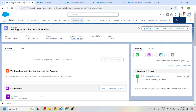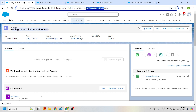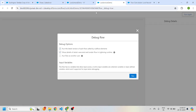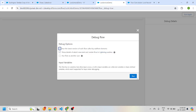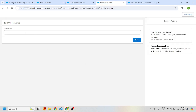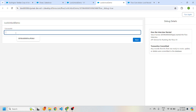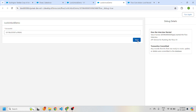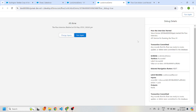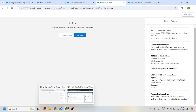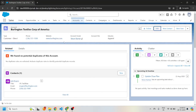I'll name the flow, click Save, activate it, and click Debug. Now I'm going to take this account record ID that I want to lock, paste it in the input box, and click Next. The record is now locked.